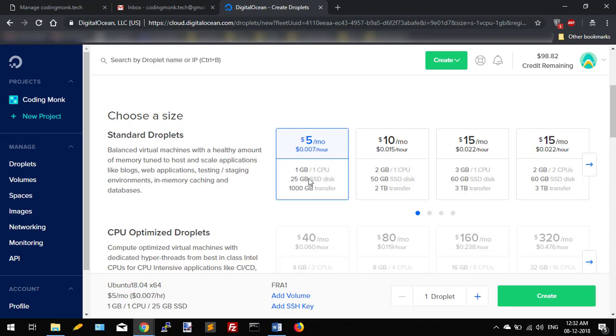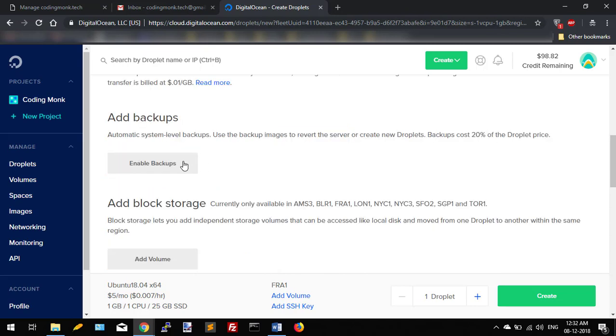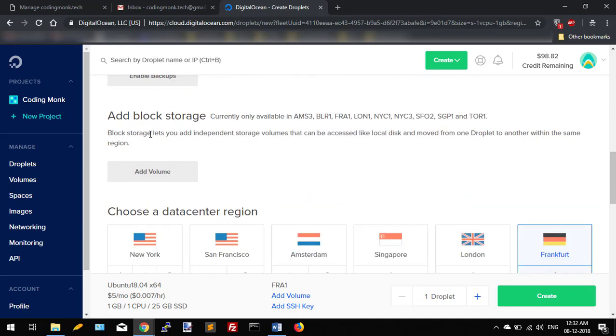Which is giving me 1GB of CPU, 25GB of SSD disk, and 1000GB of transfer. If you want to enable auto backup, then you can do it with this button Enable Backups. You can also add block storage using this volume button.